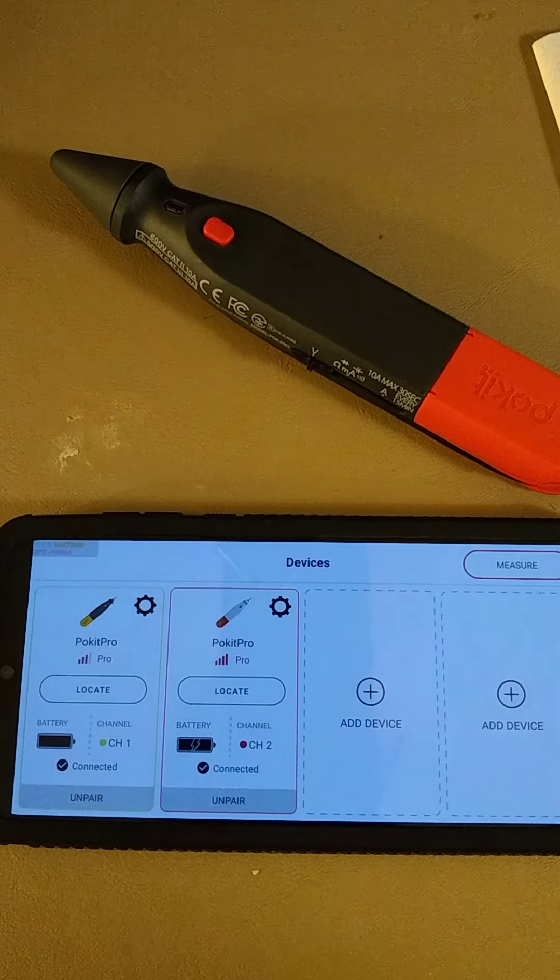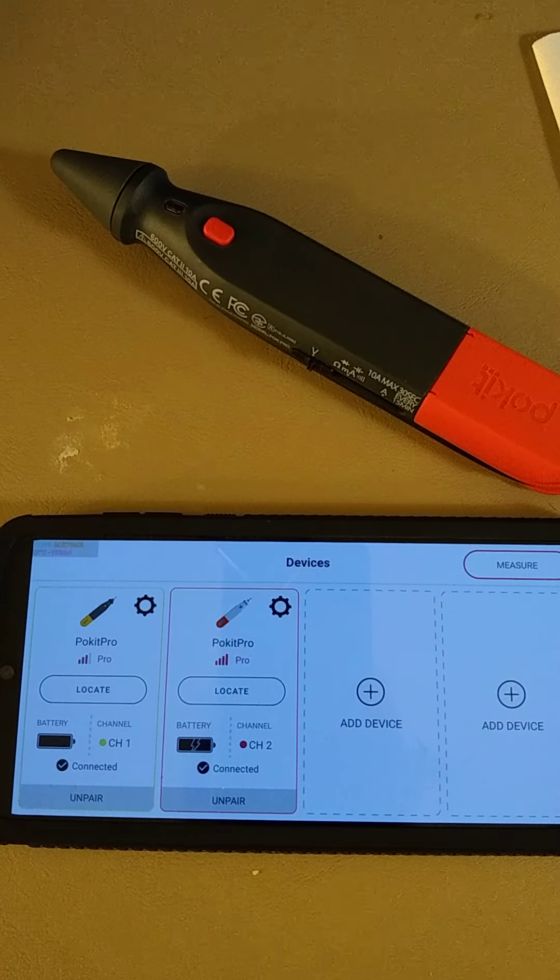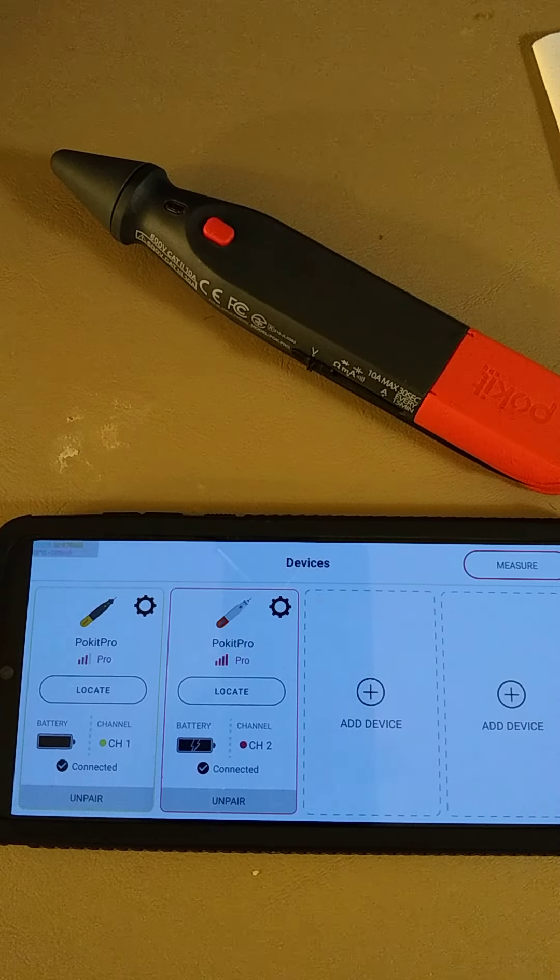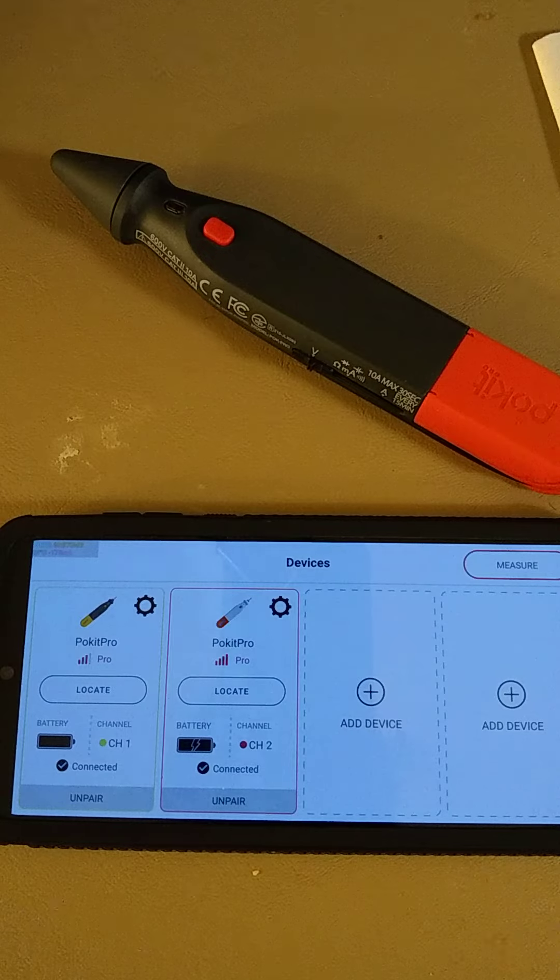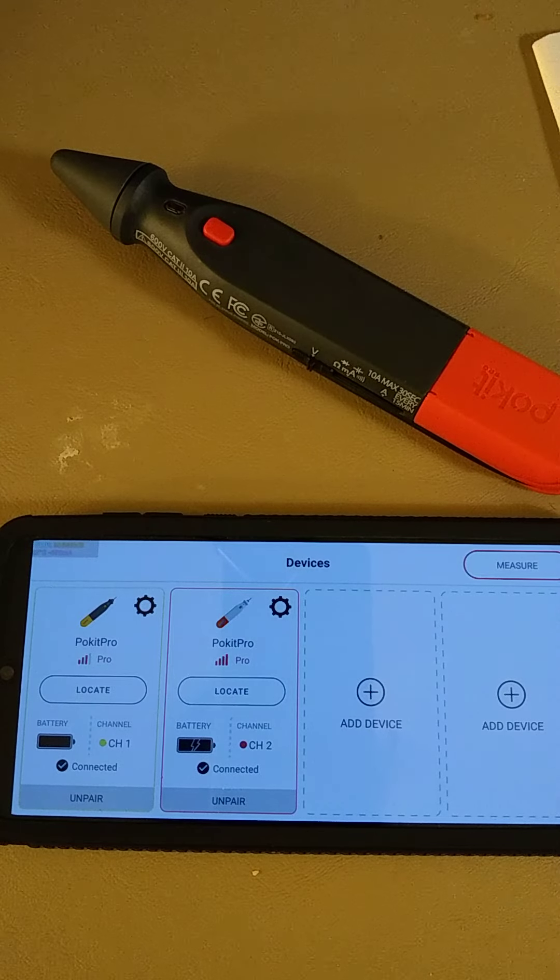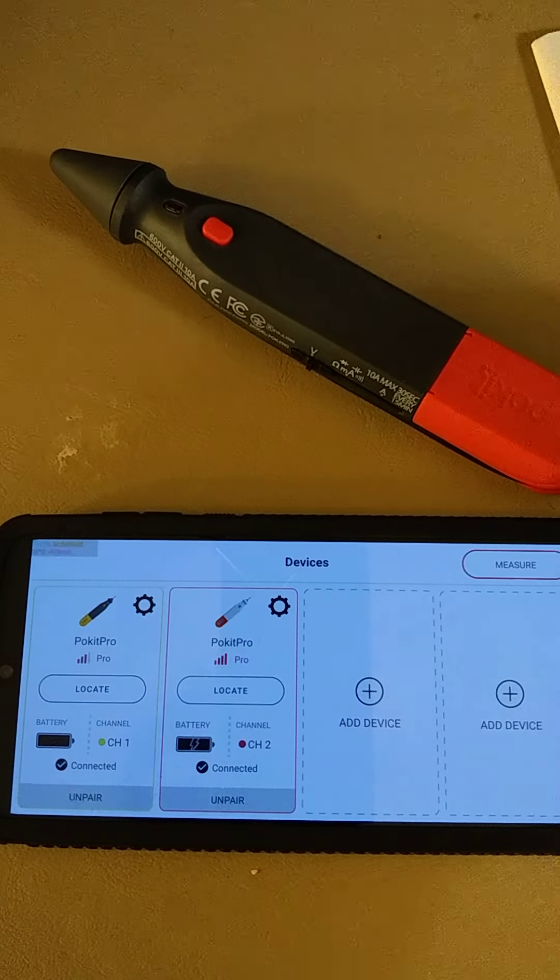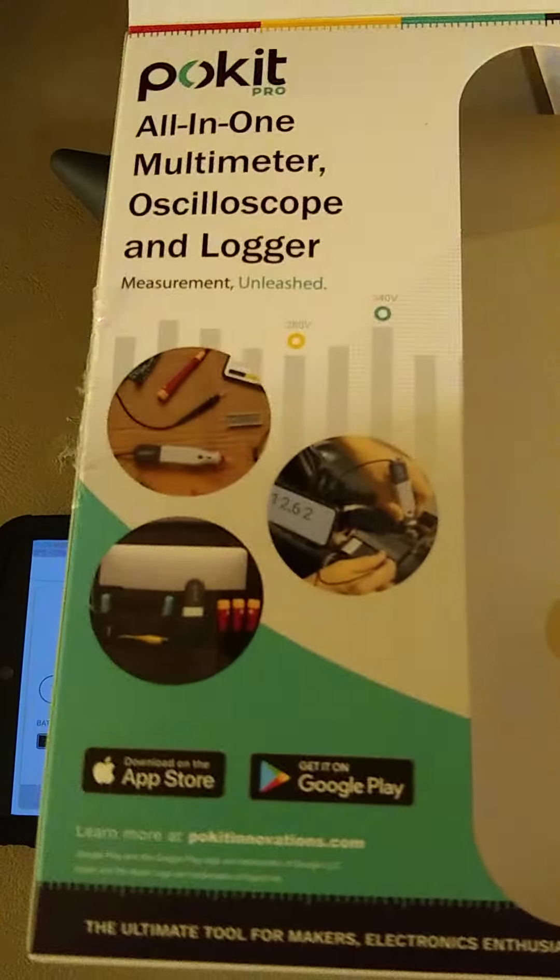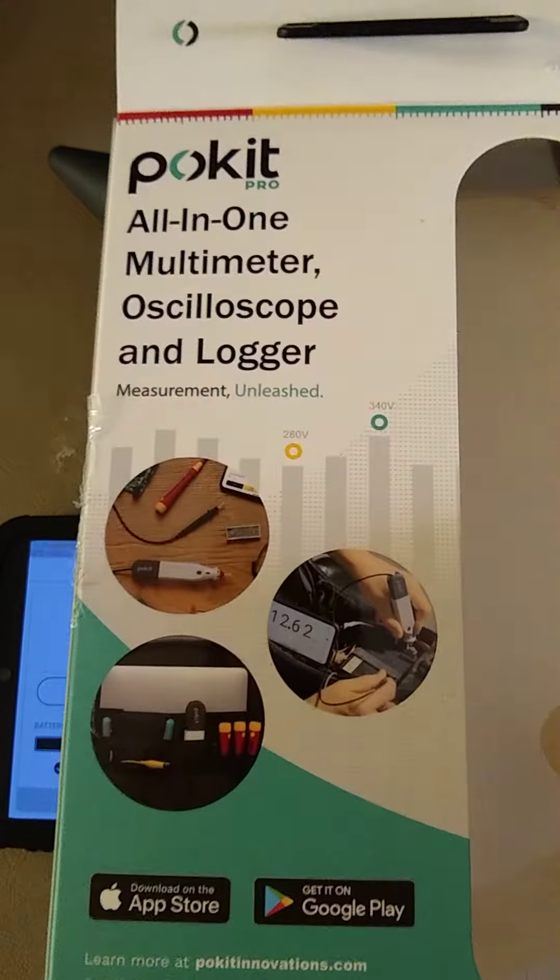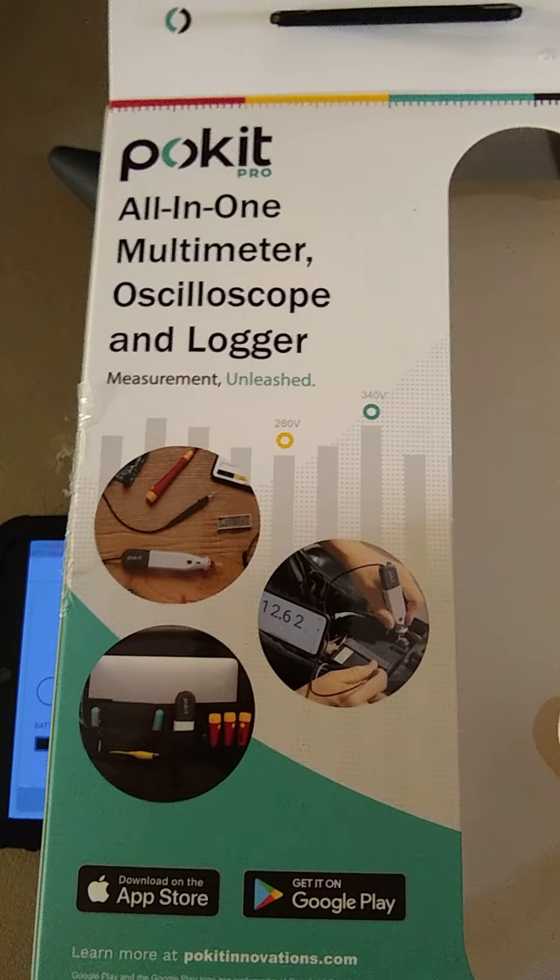All right, got a POKIT PRO all-in-one multimeter, oscilloscope, and logger arrived today.